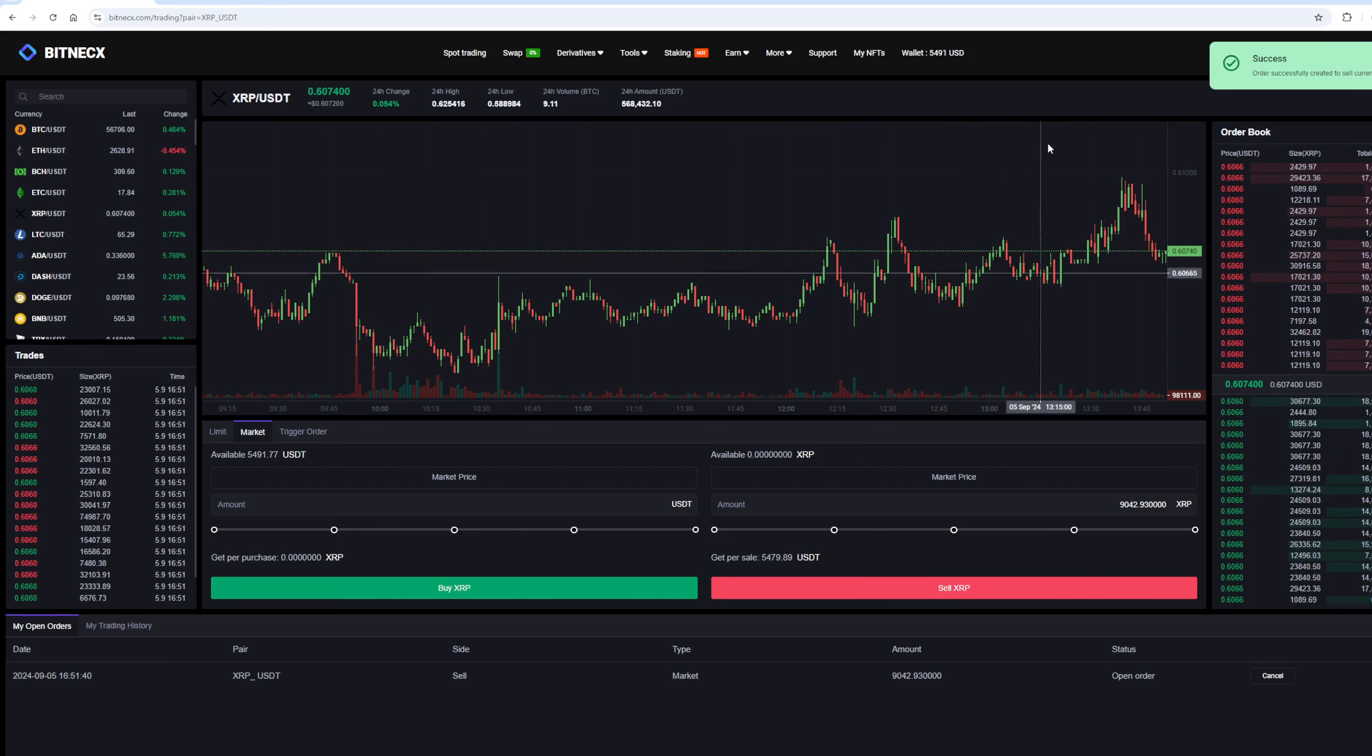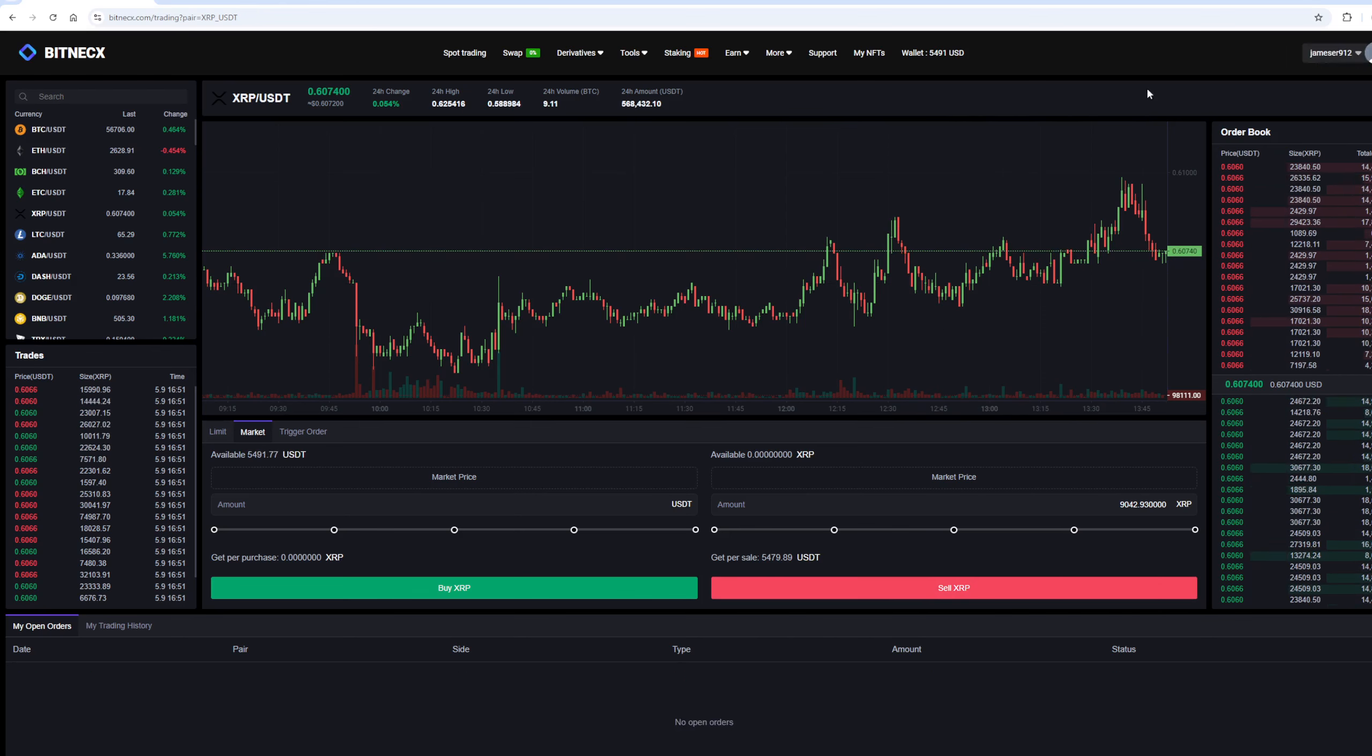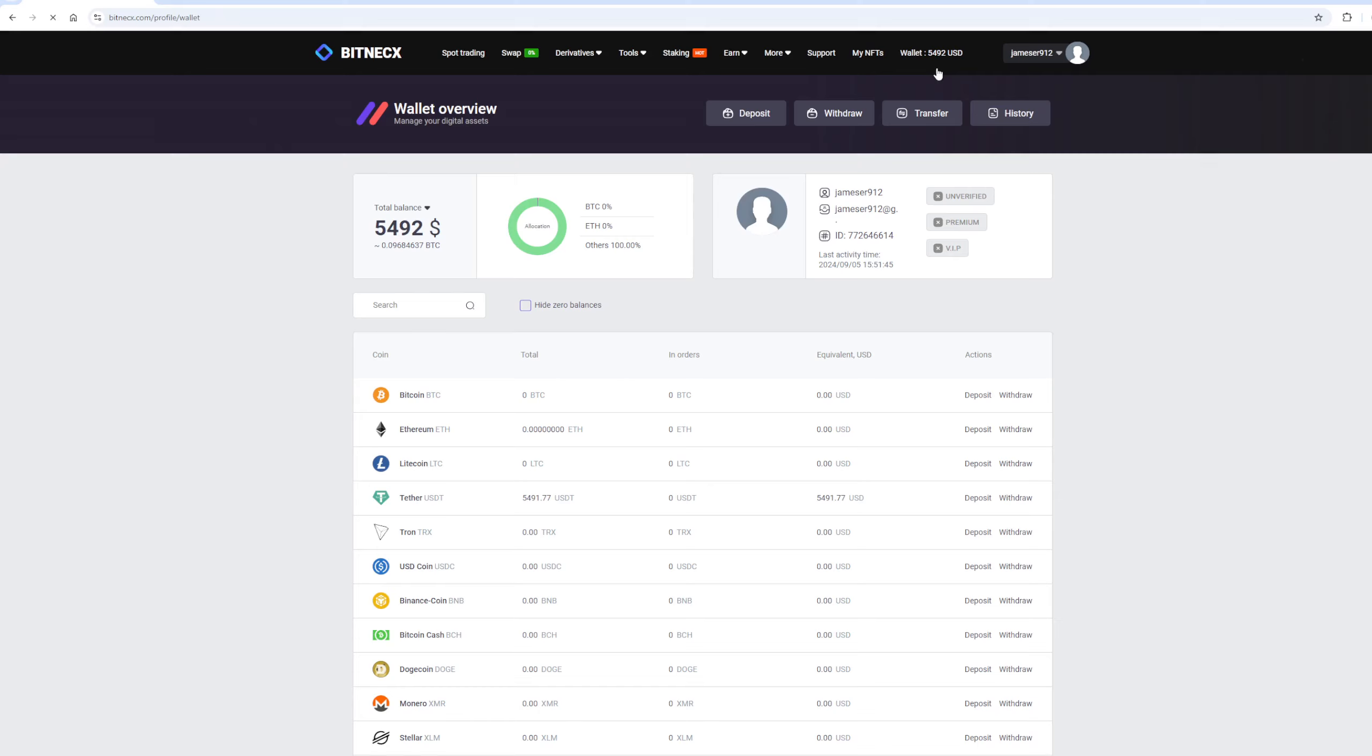As a result of this transaction, we have received more than $5,000. Now we need to withdraw them to Binance. To do so, go to the Withdraw section.